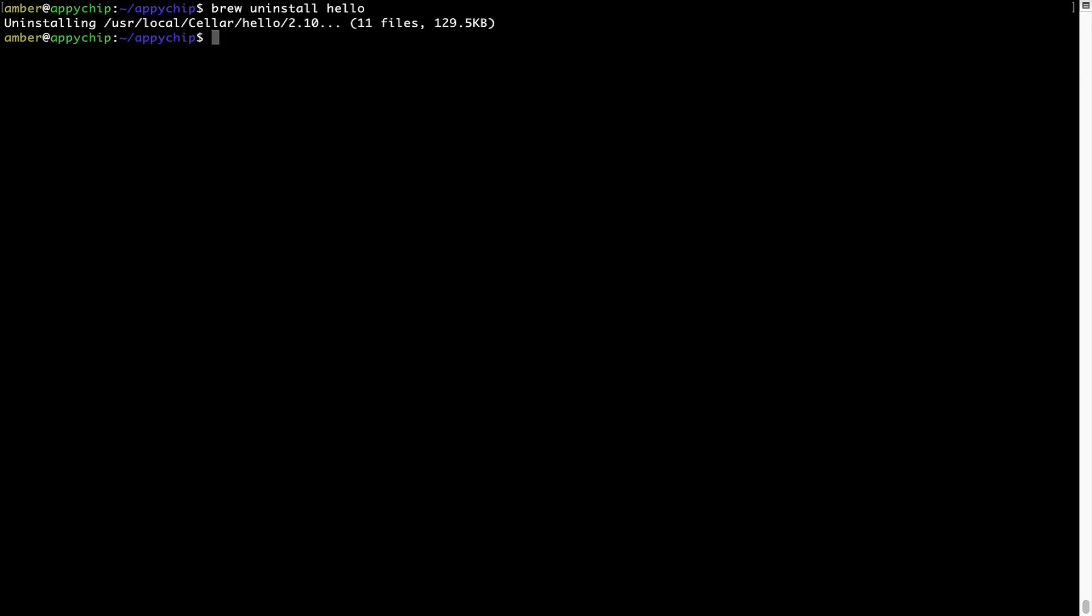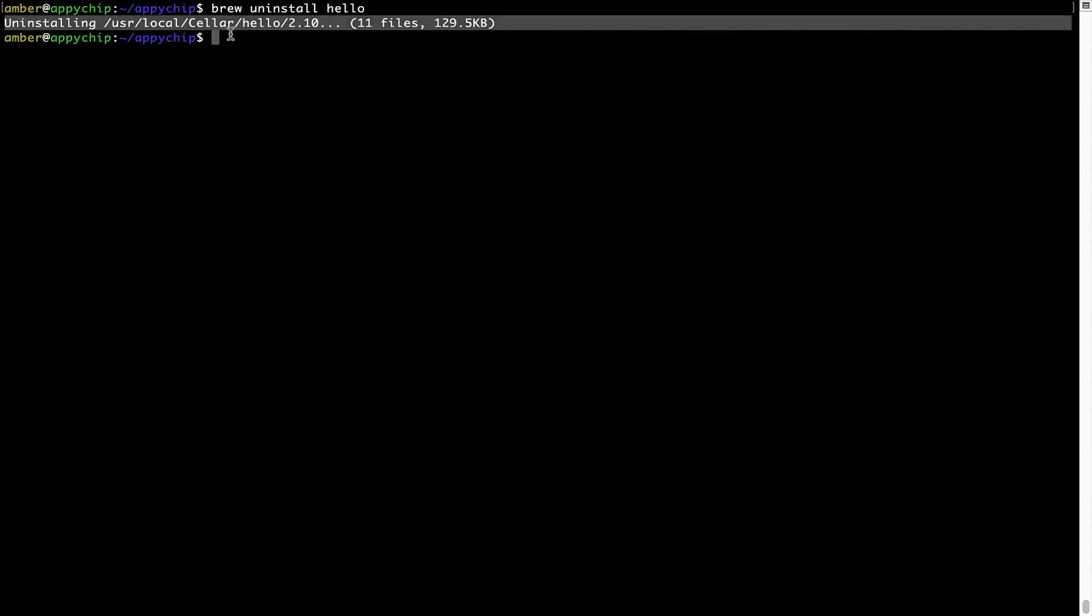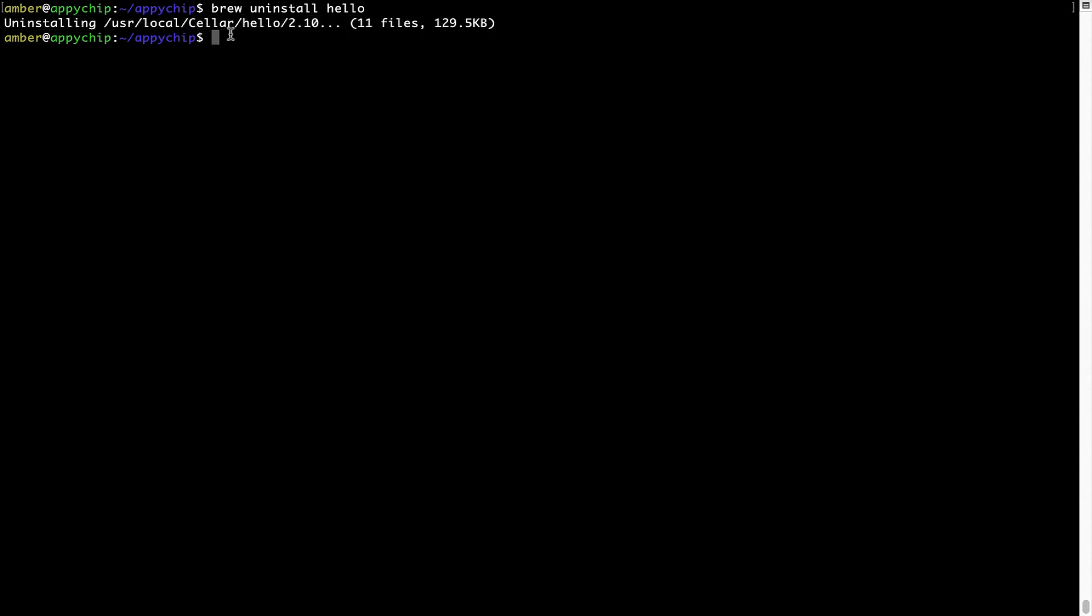As you can see, within a few seconds, it says the program is successfully uninstalled.